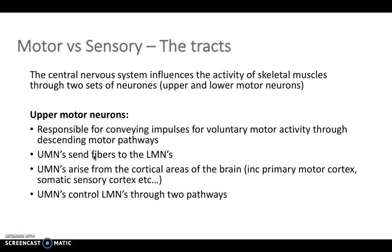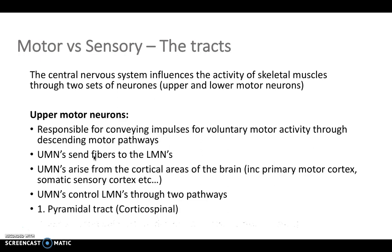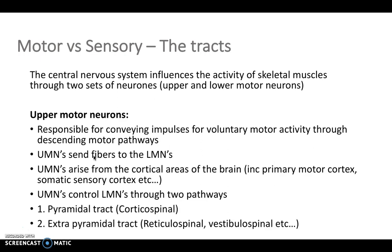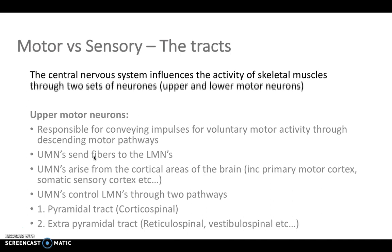Upper motor neurons arise from the cortical areas of the brain, and they control lower motor neurons through either the pyramidal tract — i.e. the corticospinal tract — or the extrapyramidal tracts, i.e. the reticulospinal, the rubospinal, vestibulospinal, etc.